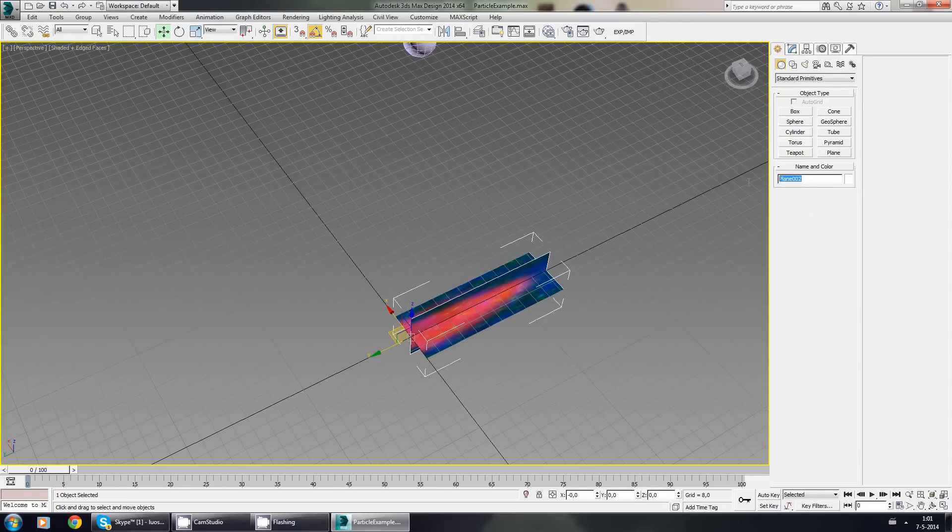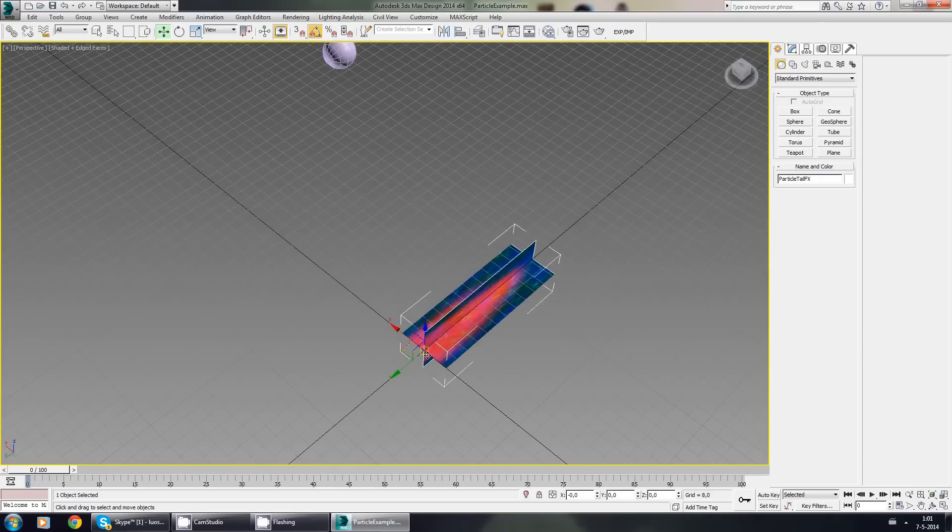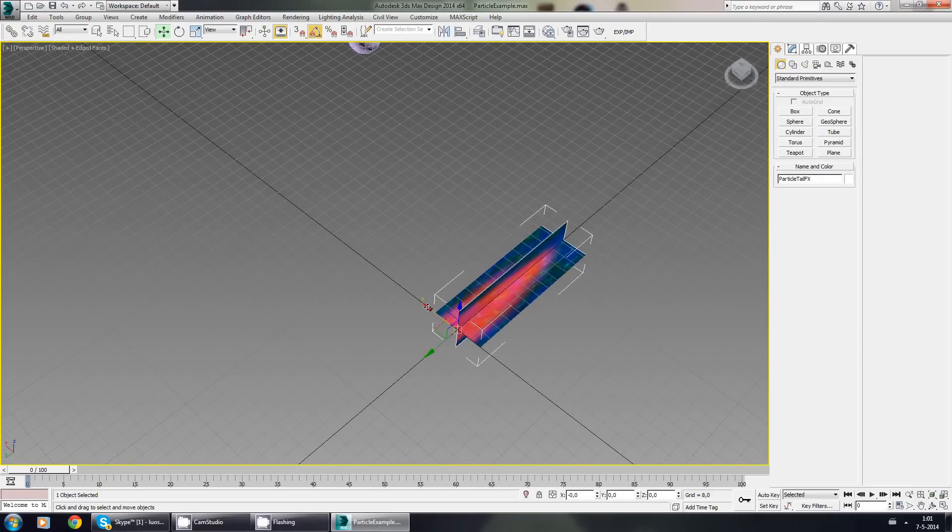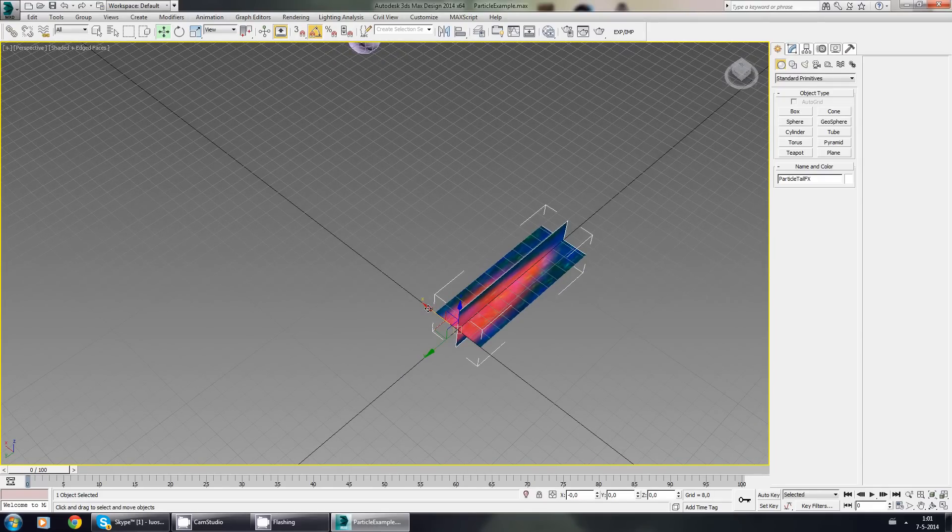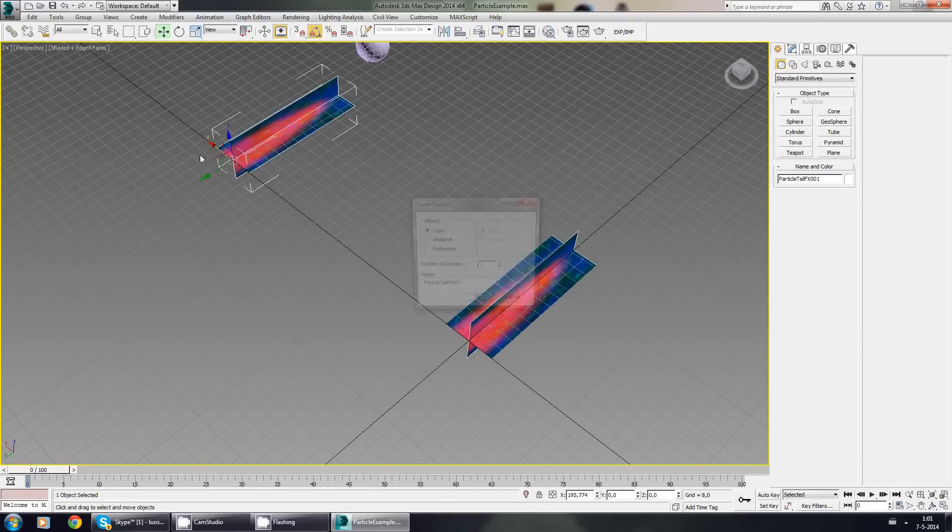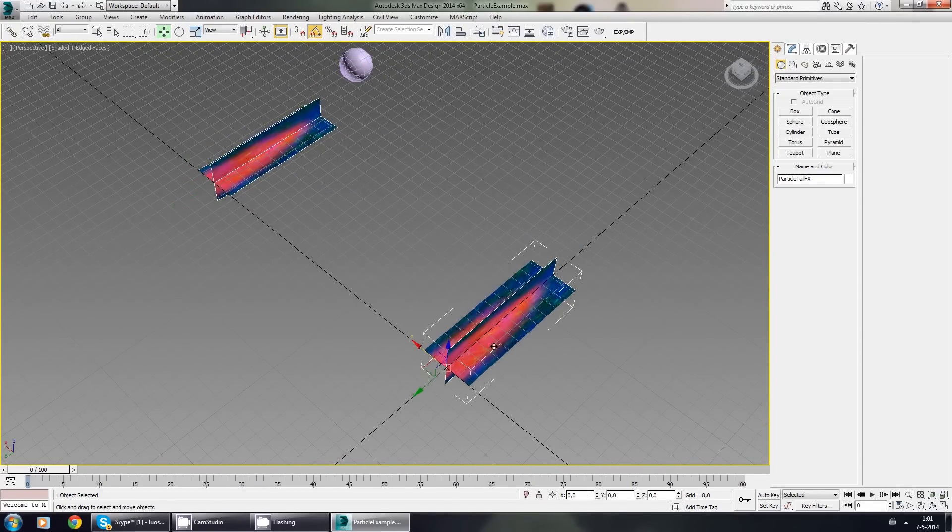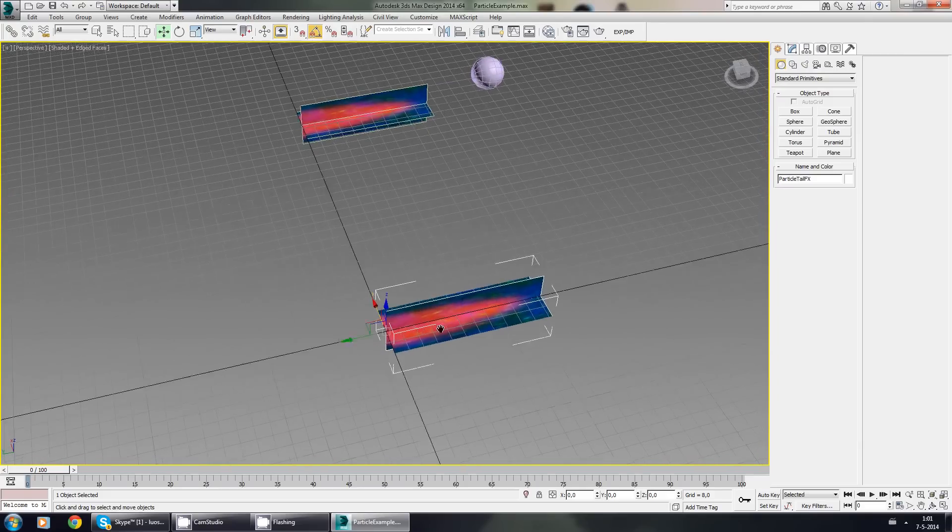I'll call it ParticleTailFX. And that sounds like my cat jumping around. She wants to talk as well.